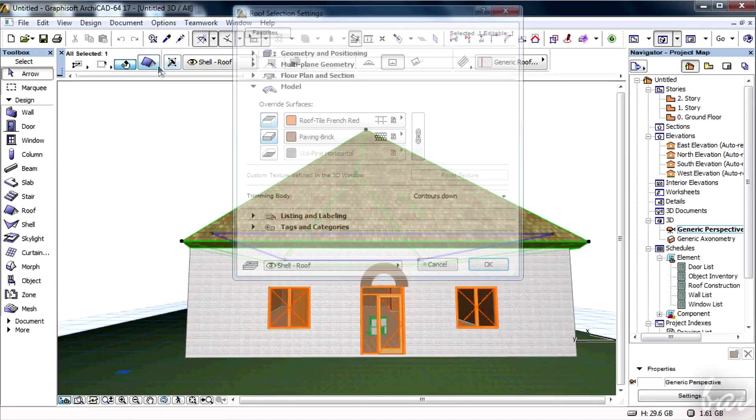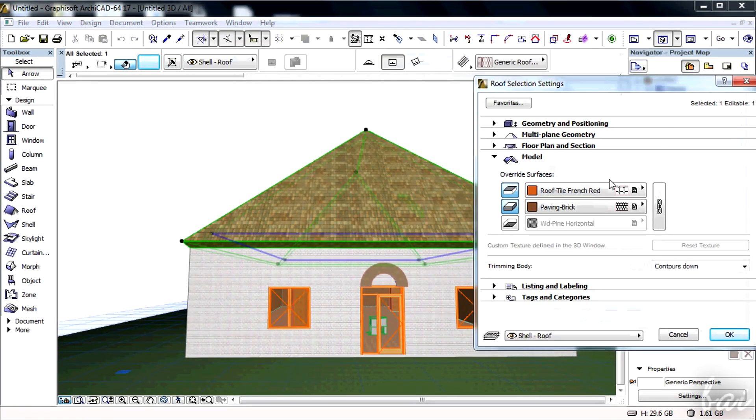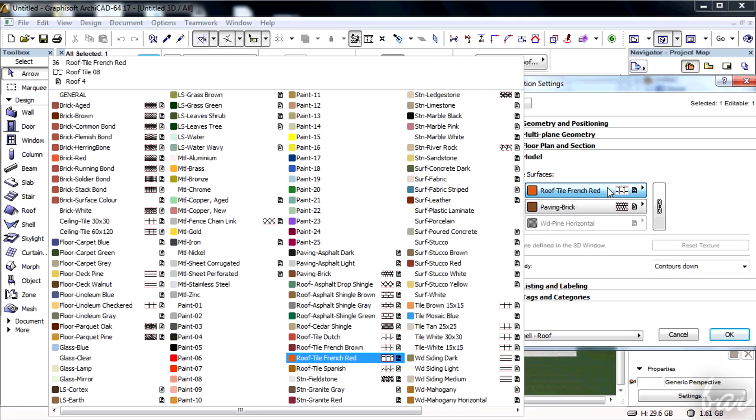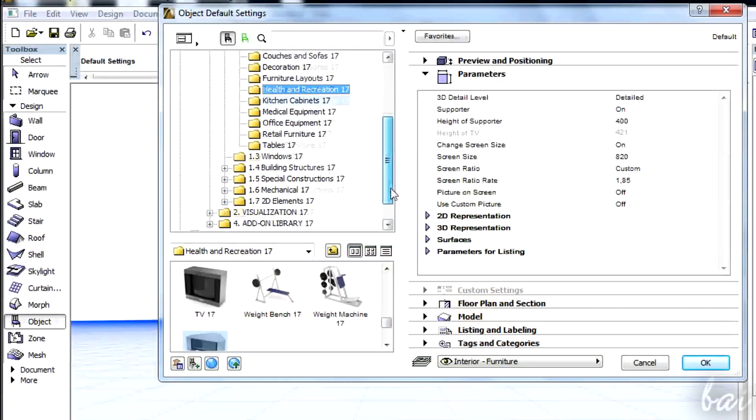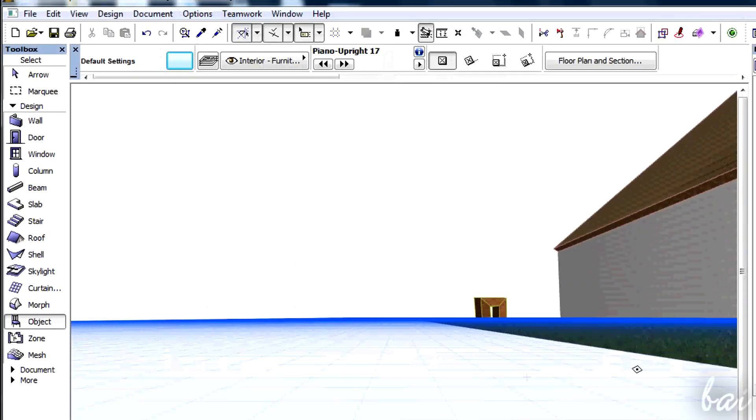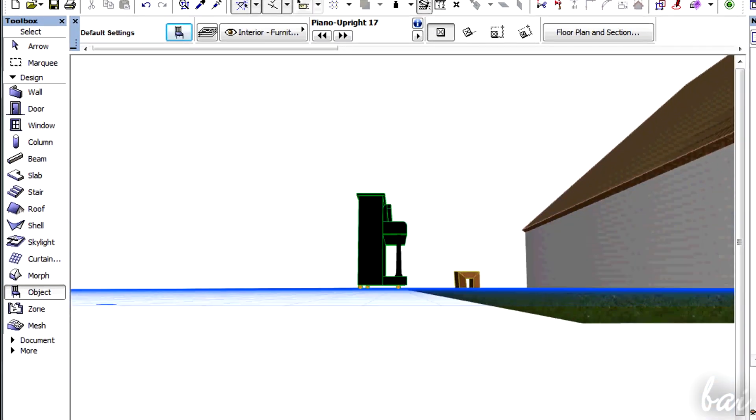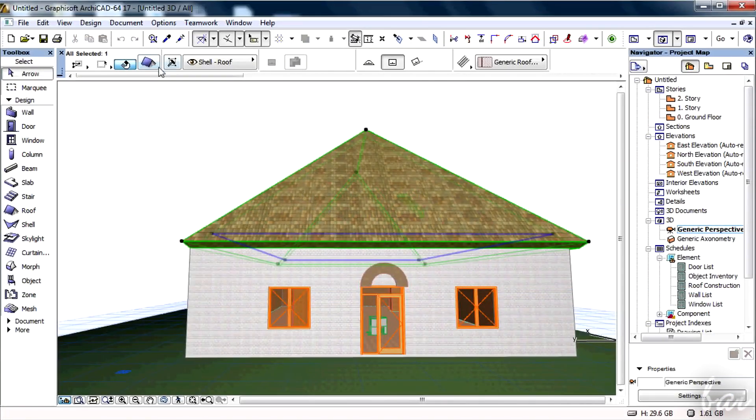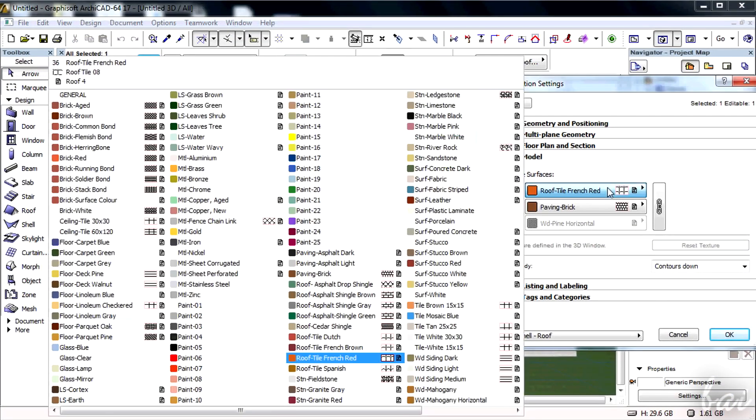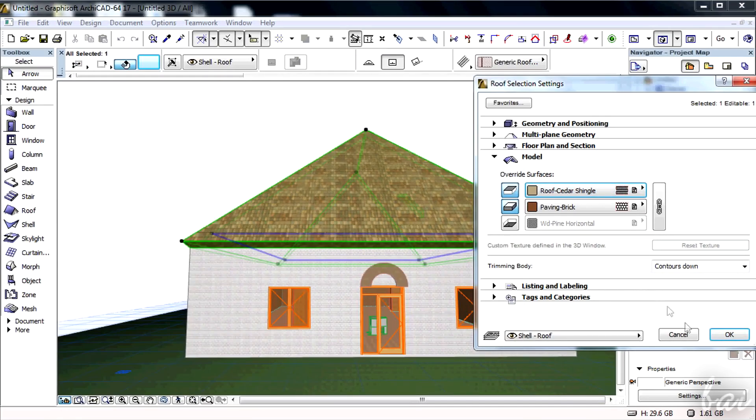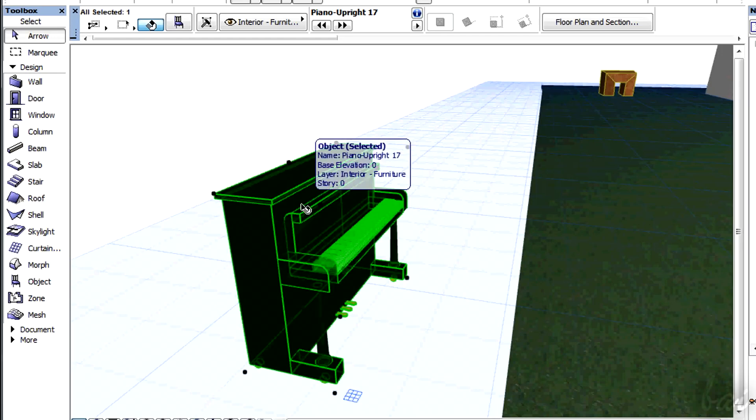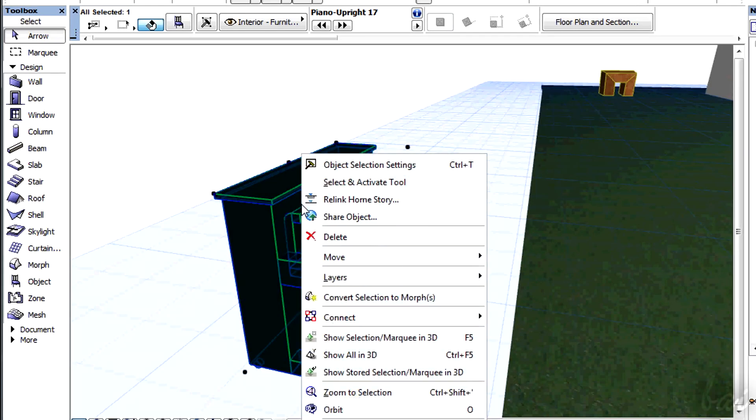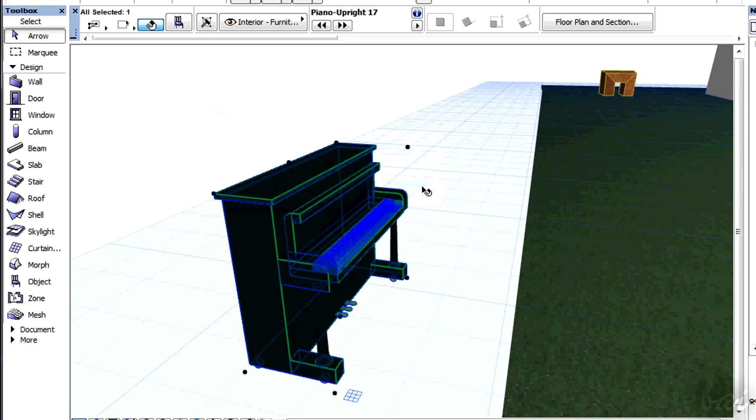In case you use templates, the Settings dialog box can change significantly. For example, if you use the Object tool, you can choose what to draw. If you use the Roof tool, you can decide the aspect of the roof itself. Plus, any template can become a Morph object and can be fully customized. Select the object, right-click, and go to Convert Selection to Morph.